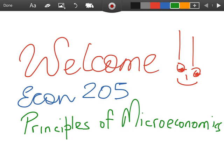I look forward to working with you throughout the semester and wish you all the success in this course. Look forward to seeing you in class.